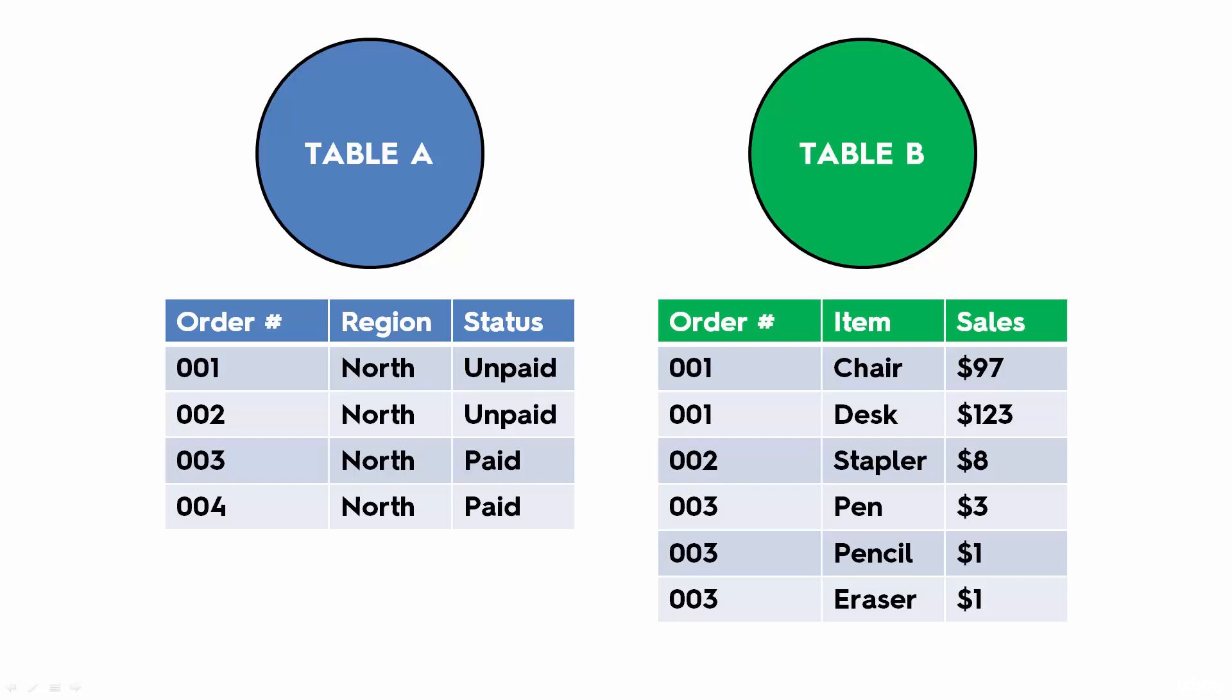As you can see, orders in Table B can be duplicated because some orders consist of several items. For example, order number one consists of a chair and a desk, and so we're going to be looking at an example of an inner join between these two tables.